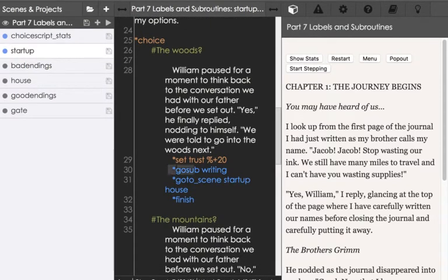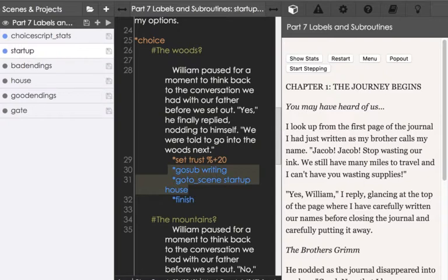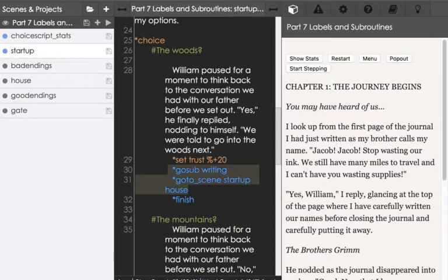The first of which starts here on line 30 with the introduction of a new command gosub. The gosub command goes to a subroutine. In ChoiceScript a subroutine is some section with its own label that uses the return command. So we go to that thing and then we return from it. But in order to do that, that label, that section, has to have the return command.